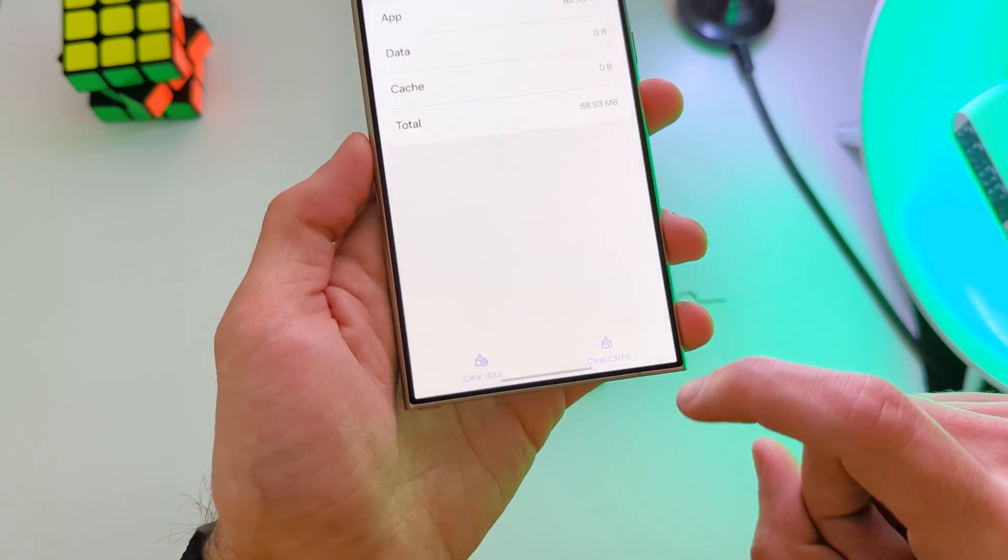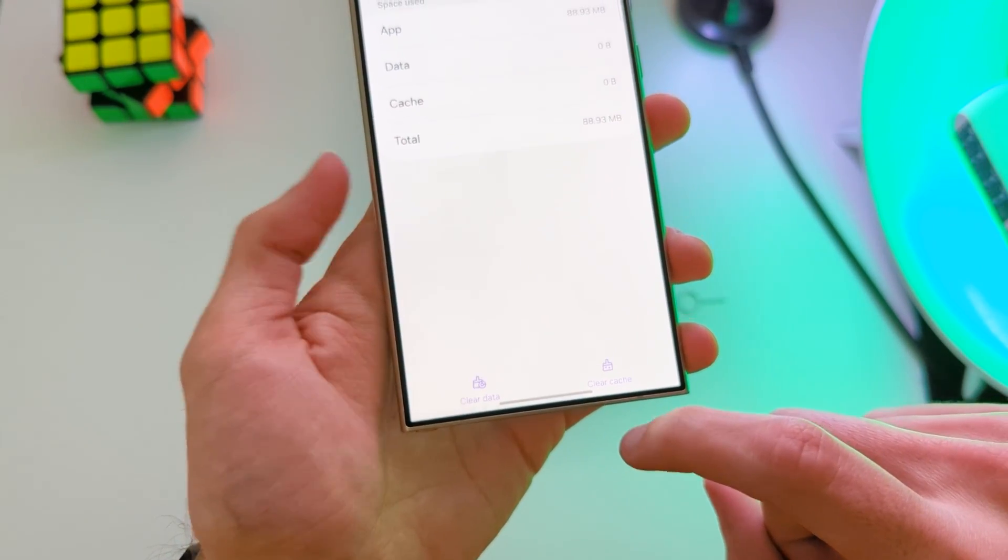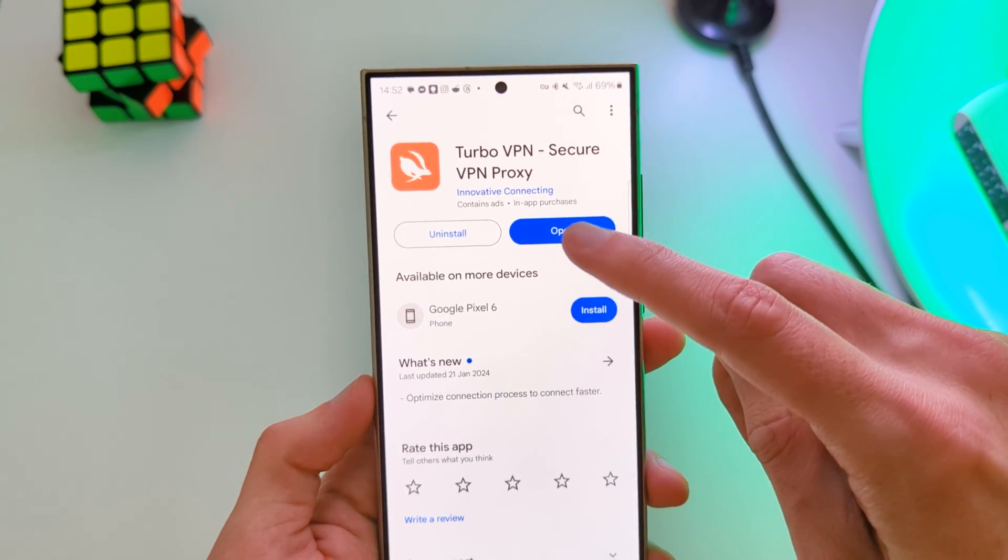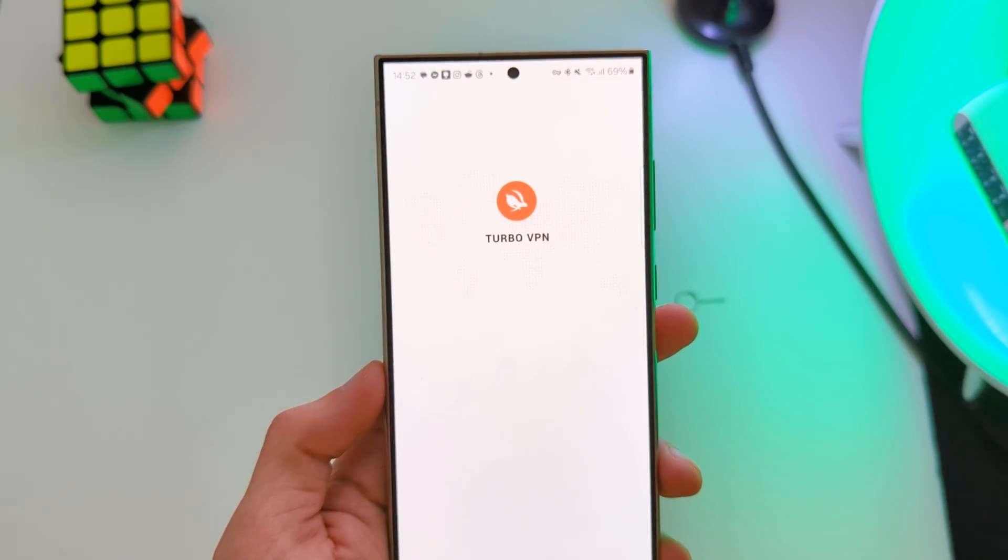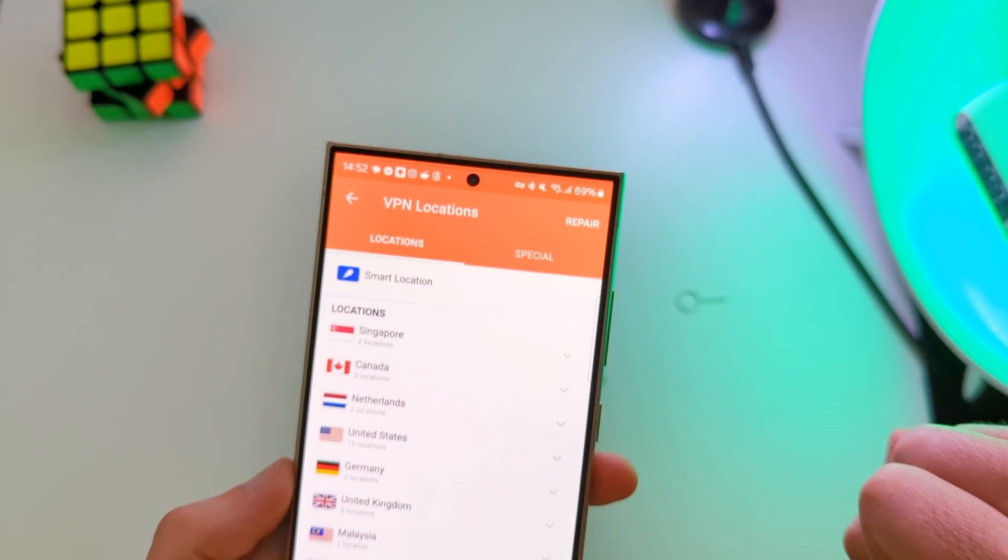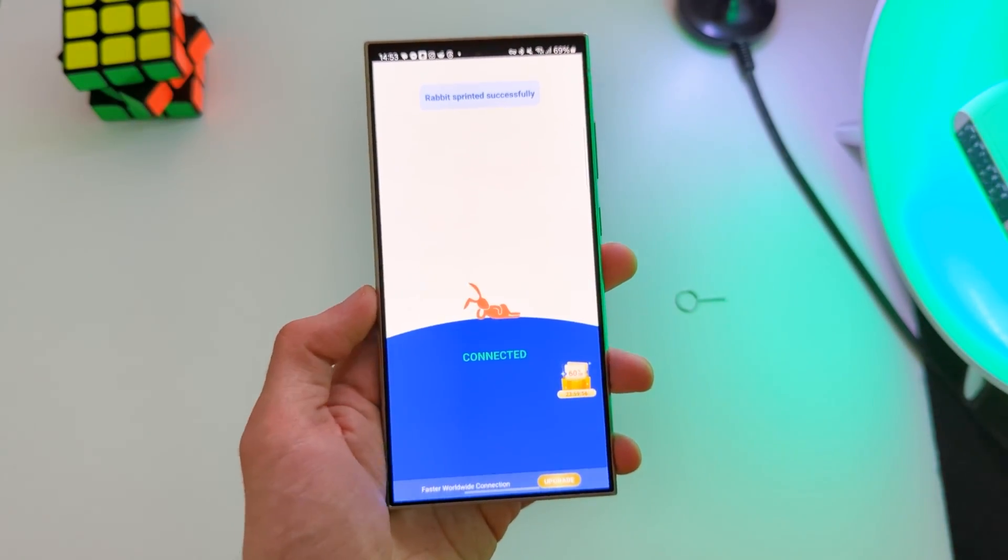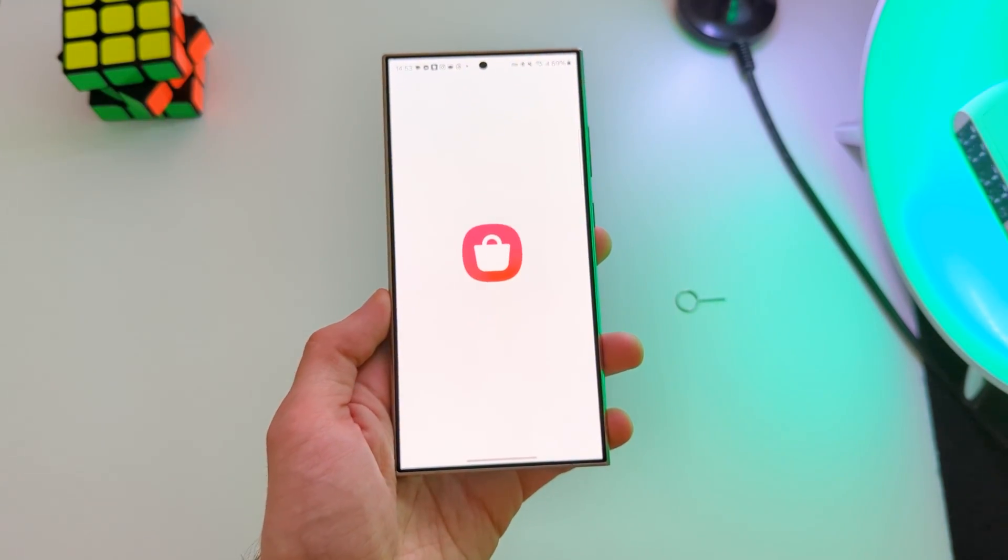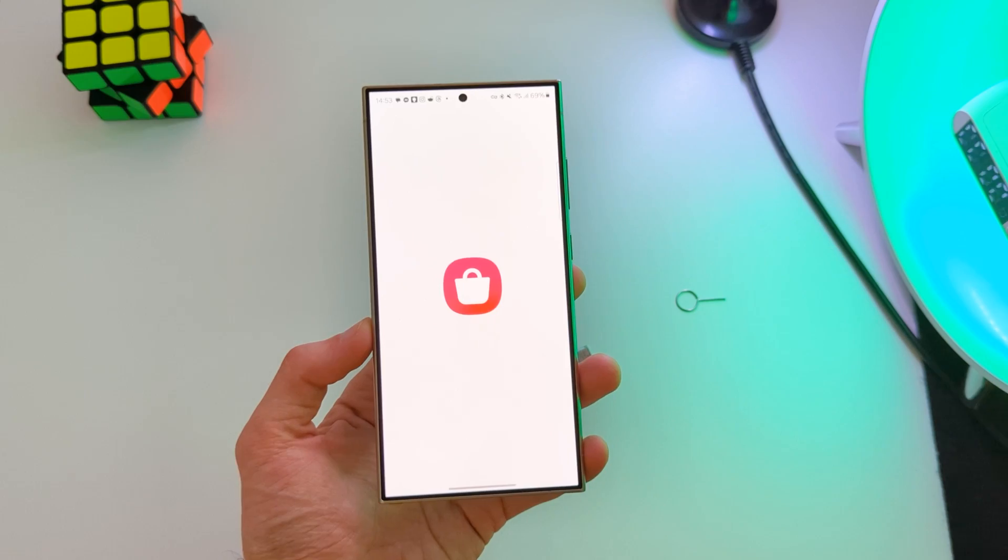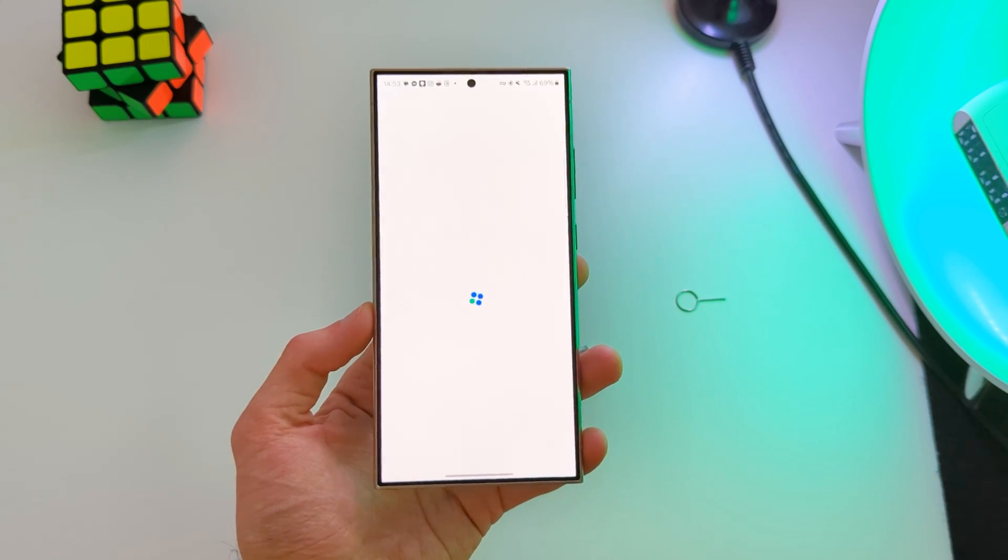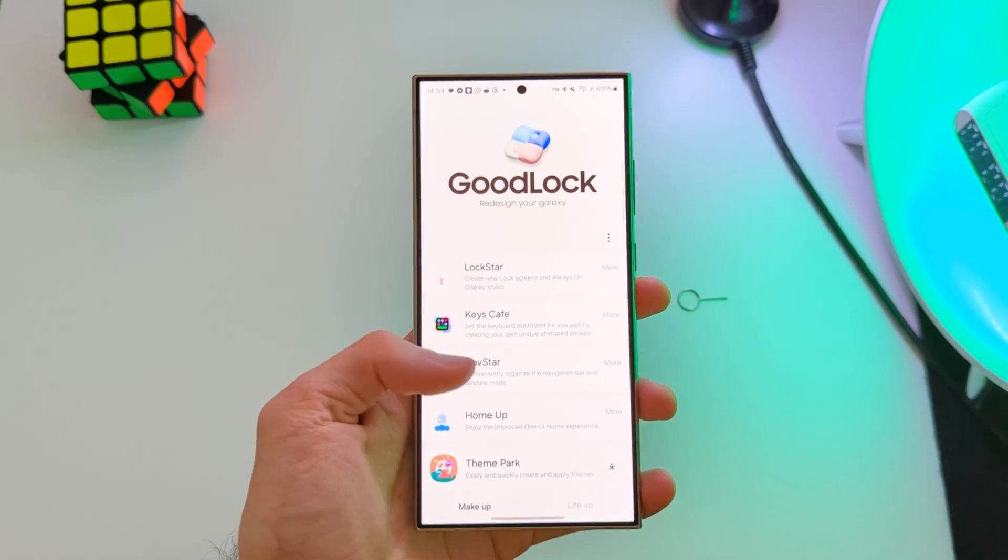And now, open TurboVPN and connect to USA. After this, open the Galaxy Store and now Good Lock should show up.